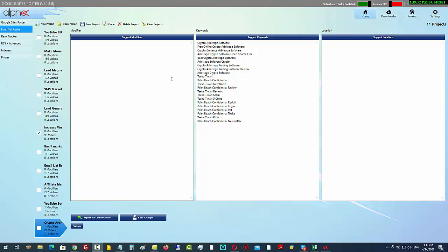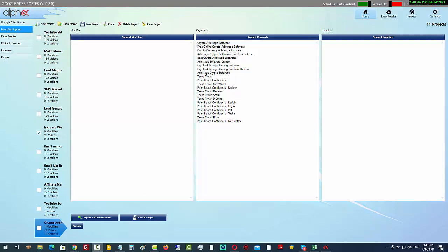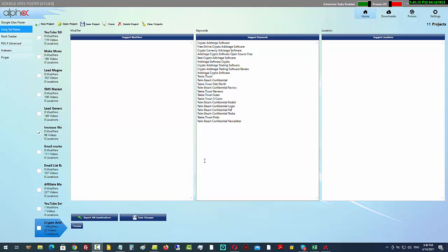For people who purchase Google Sites Poster, I'll give you additional training on how you can create commercial intent keywords every single time, guaranteed, even for thousands of keywords. We've got our keywords here — you can see we've got 22 for this particular project. This project is called crypto arbitrage.